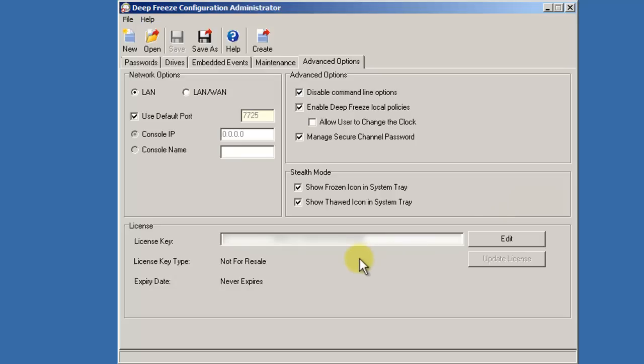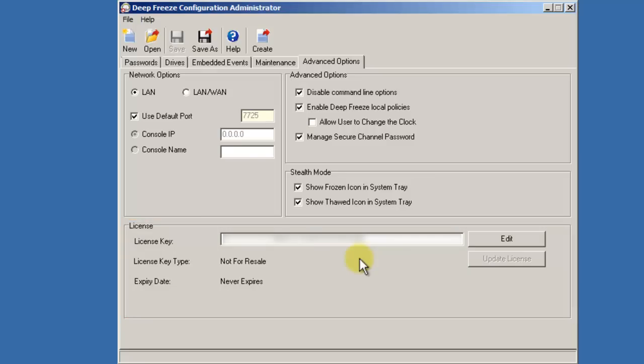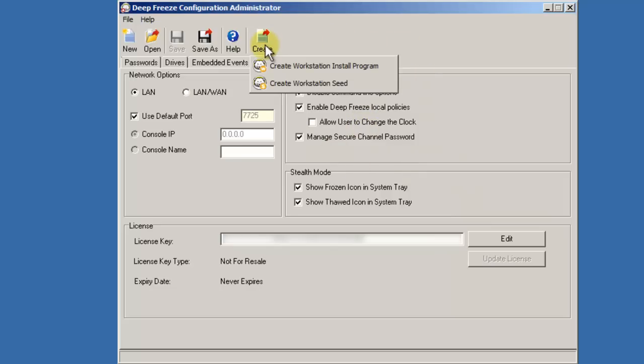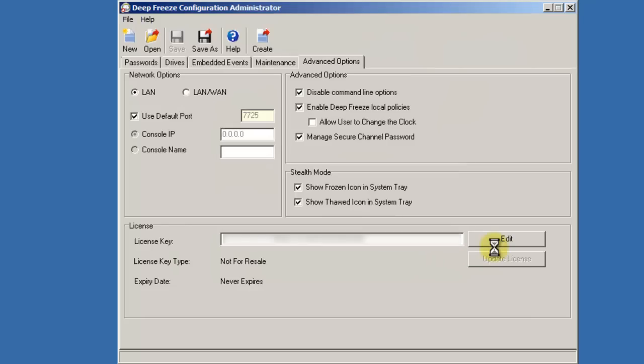Finally, if you wish to specify a license key that's different from that which was specified during the installation of the Enterprise Console and Configuration Administrator, you can do that here. Once all your settings are set as you wish, click the Create button and select Create Workstation Install File. Browse to the location that you want the install file to be saved to, specify a name, and click the Save button.